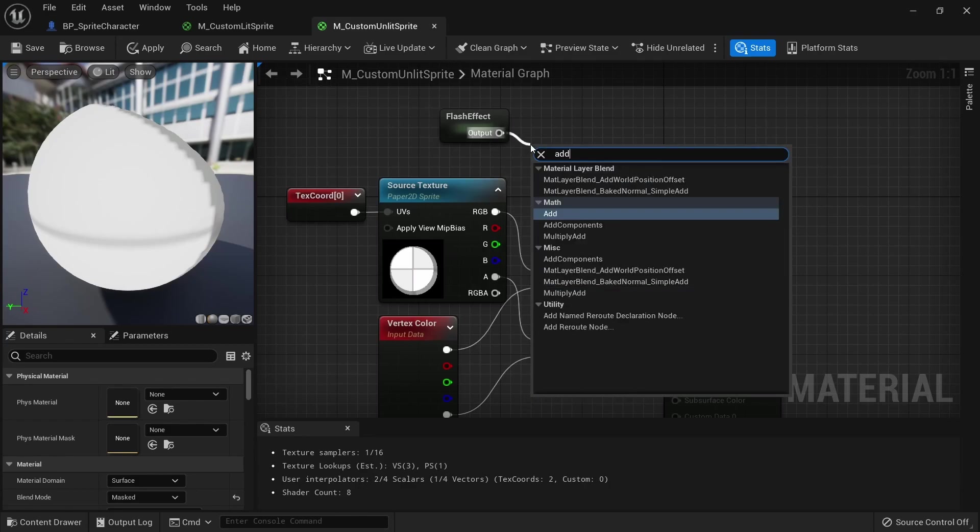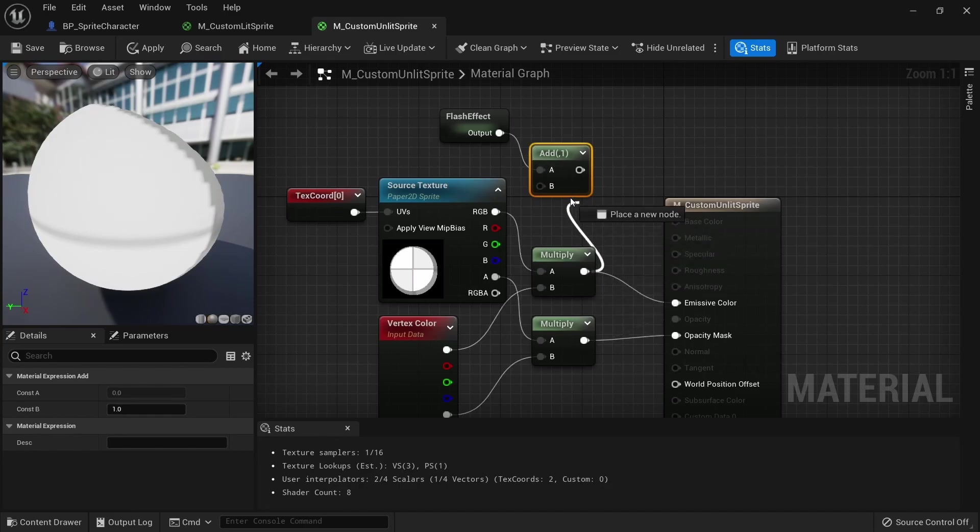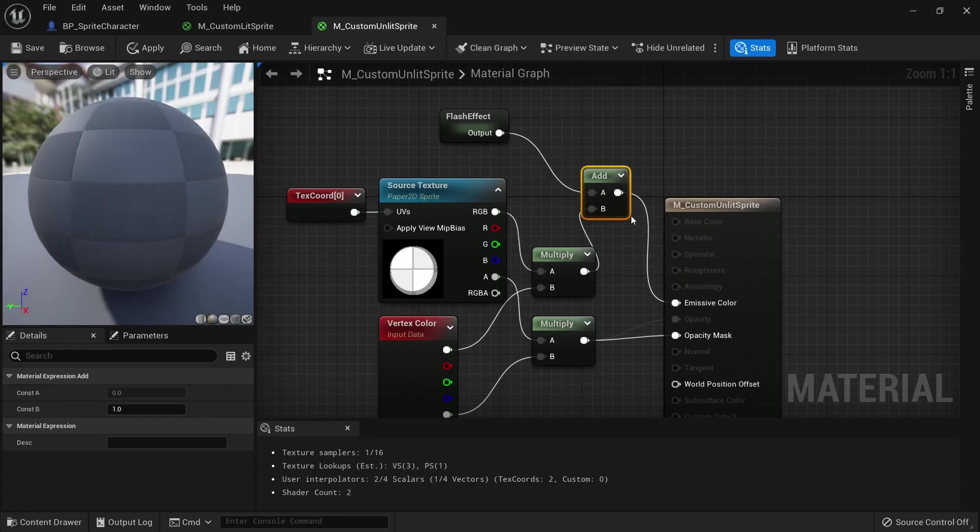Instead drag off from the flash effect node and create an add node. Then connect the line which was originally in the emissive color to this add node and the output of the add node to emissive color. Now both of our materials are prepared and we can use them in the same way.